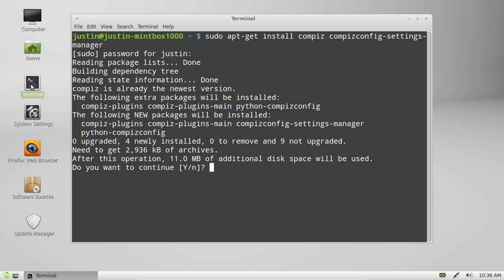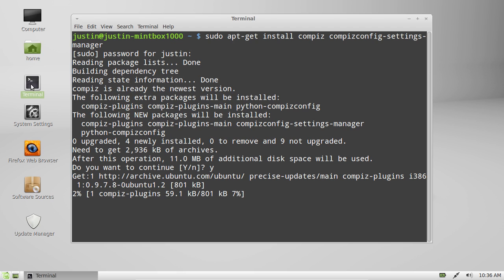It will ask to install a few programs. Click Y for yes, hit enter and install.